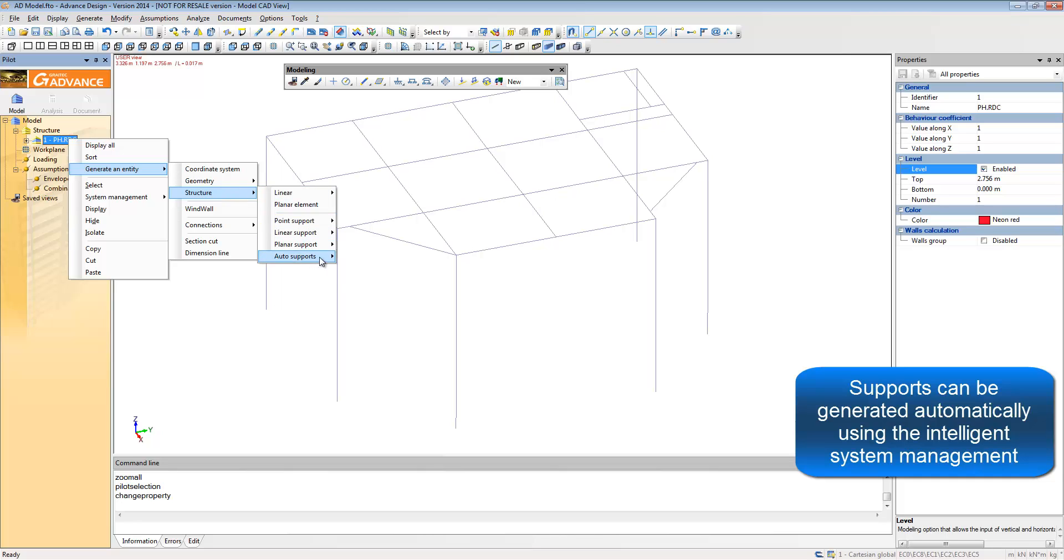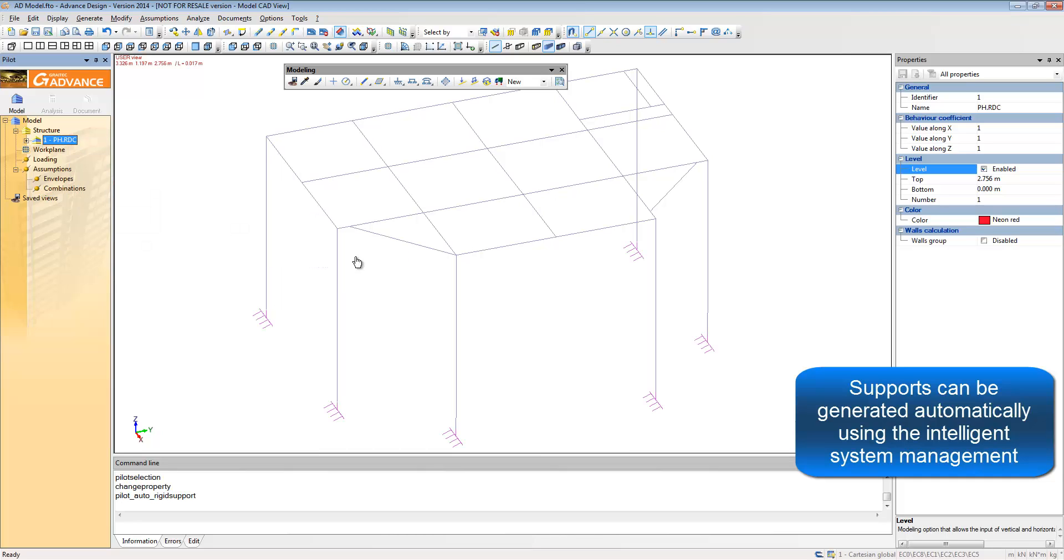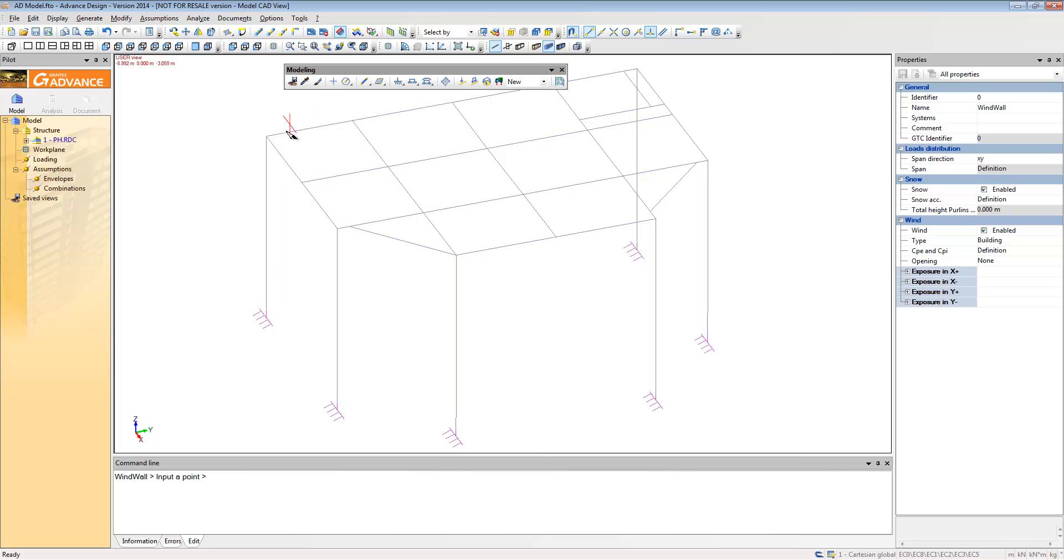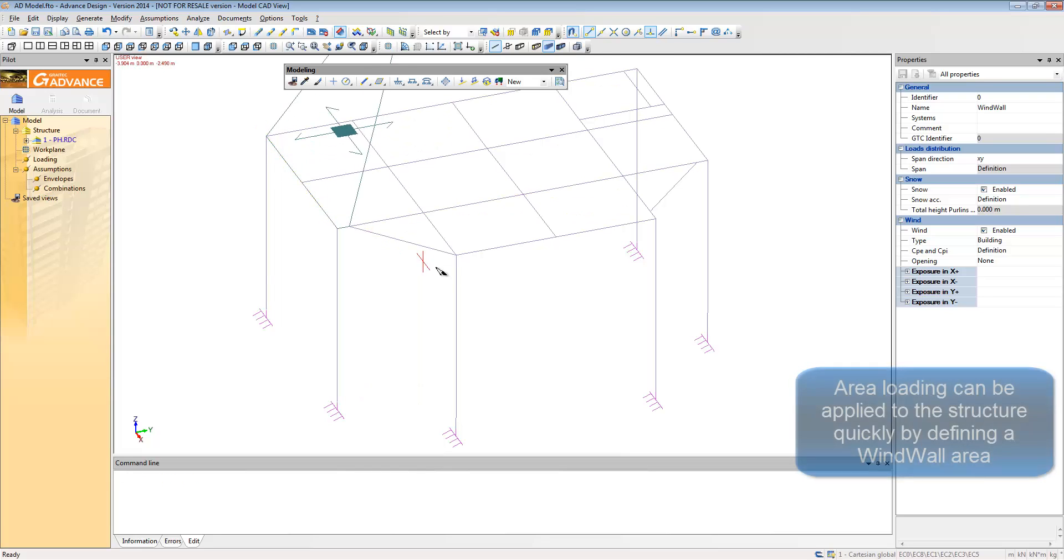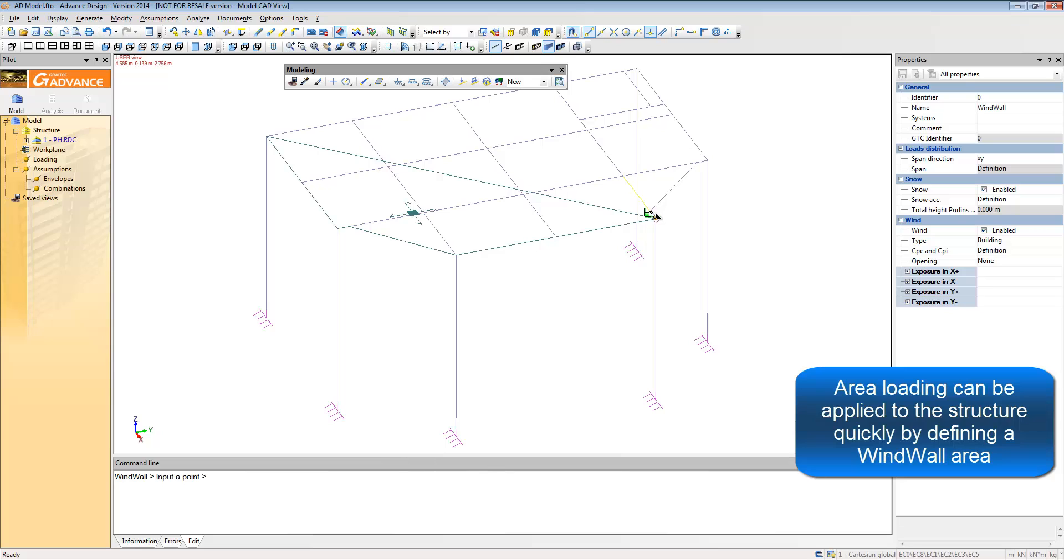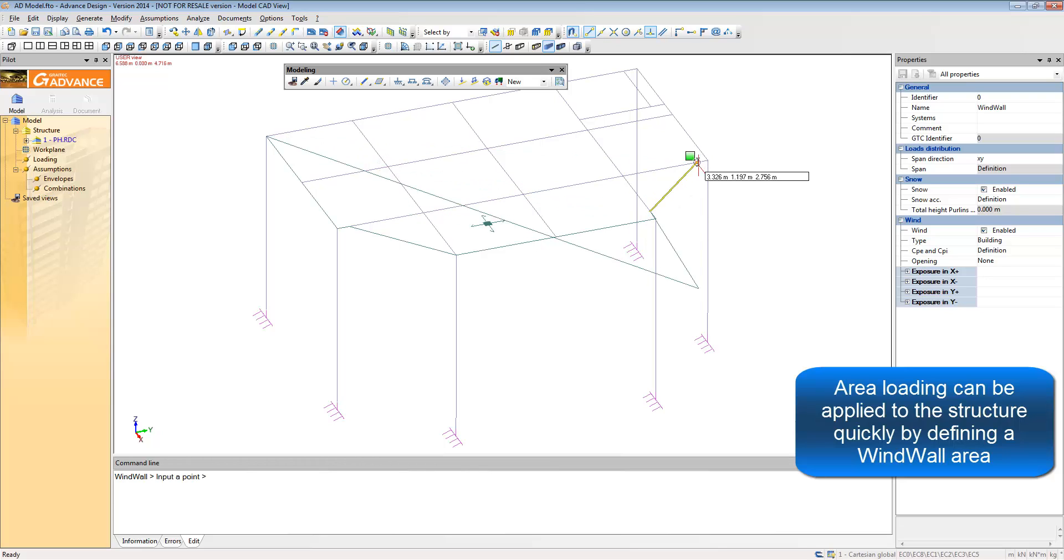Supports can be added automatically using the system functionality or directly from the toolbar. Wind walls can also be added and these are required for when you are adding area loading to the structure.